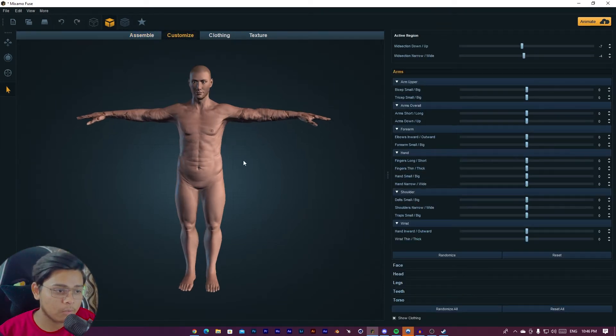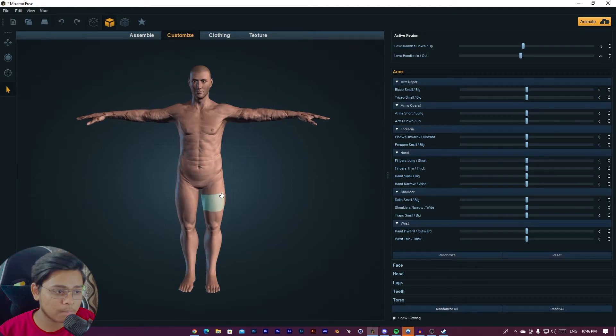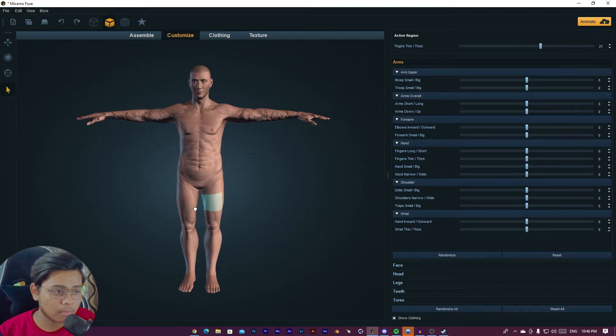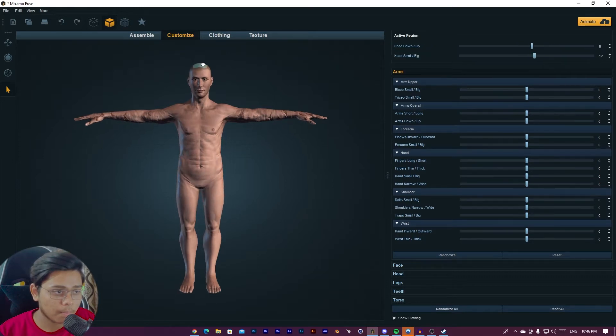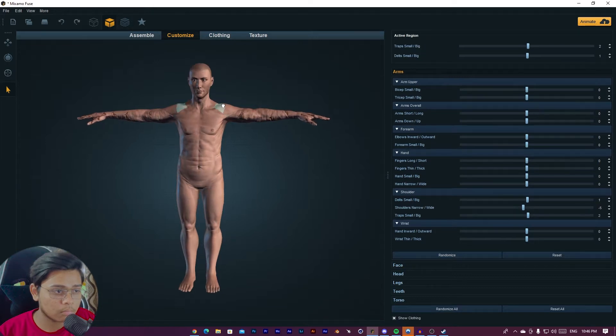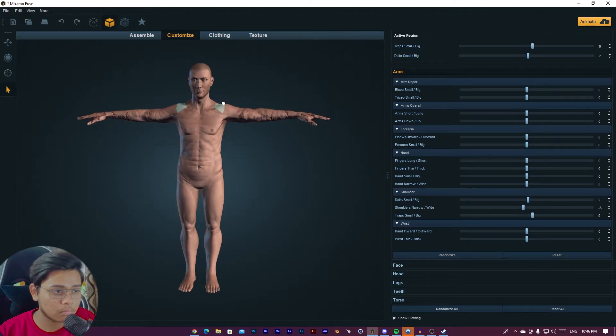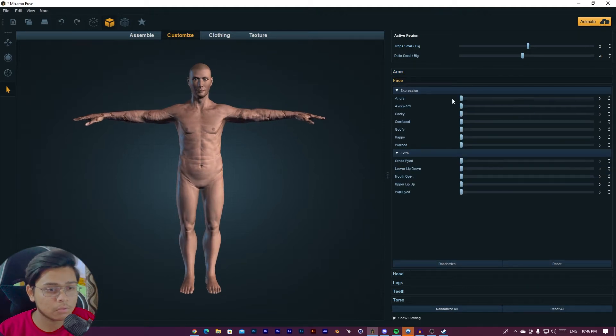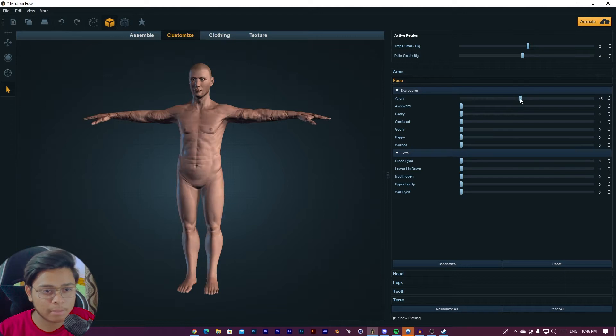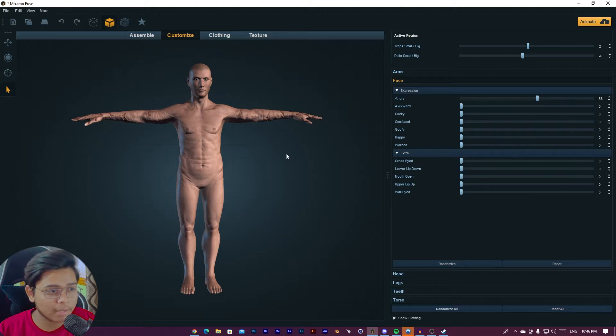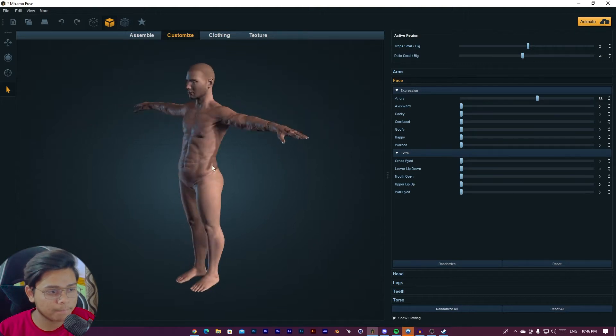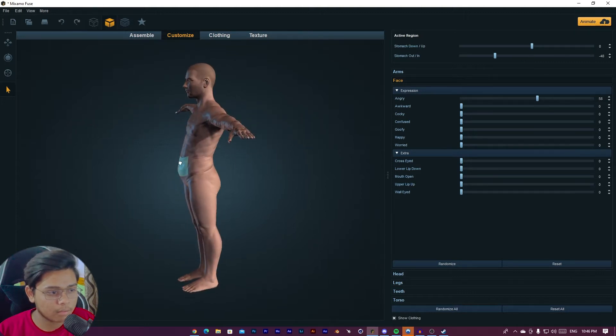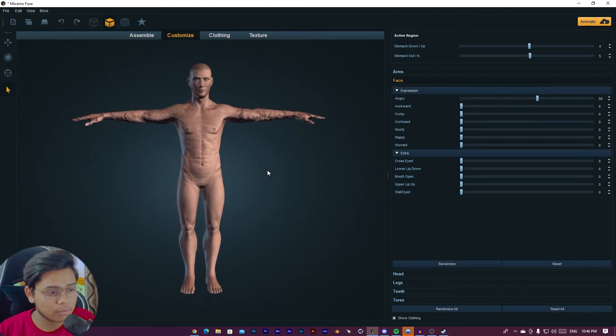Like I want to be this character like this. Also, you can customize his face. Like I am playing with this expression. I want to be a little bit angry. Yeah. It is looking fine.